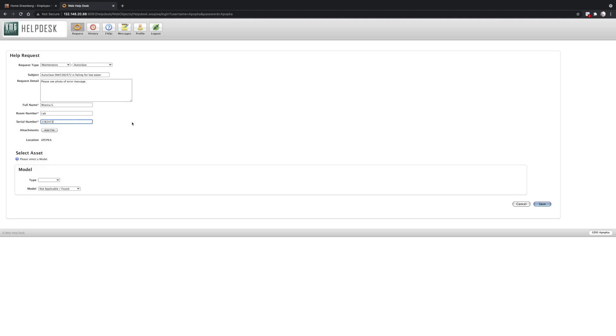If you don't know where to find the serial number for any of the equipment, just feel free to email Monica or to email service at advanceddentalmaterials.com and ask specifically about that machine and we'll be happy to help.